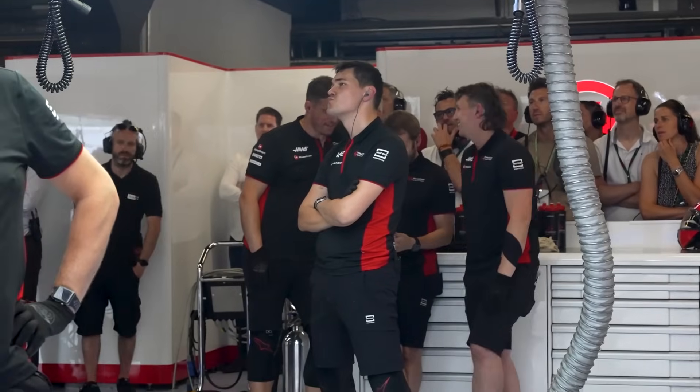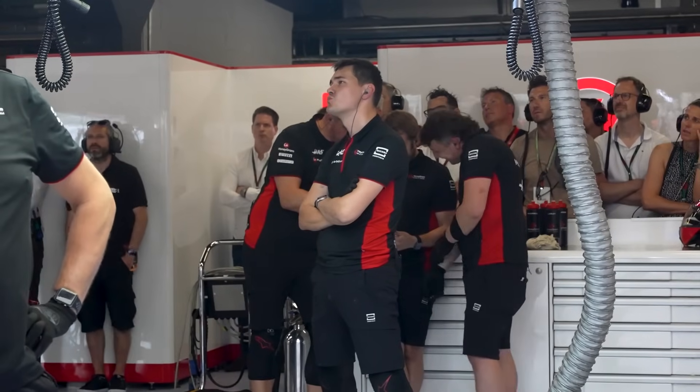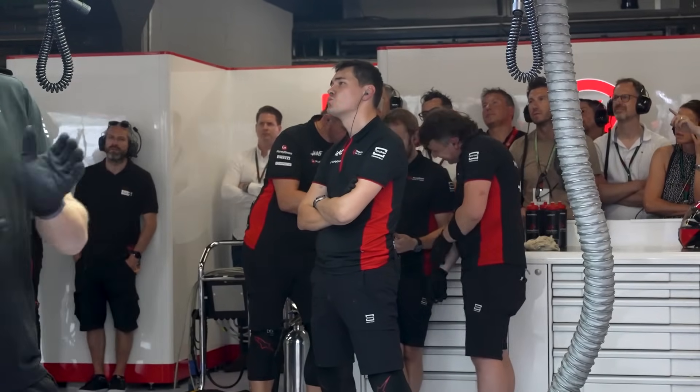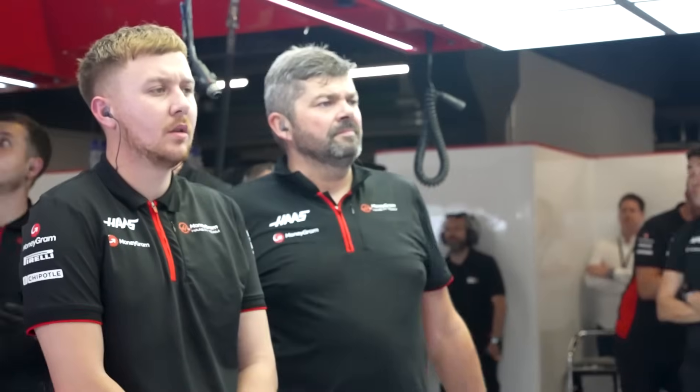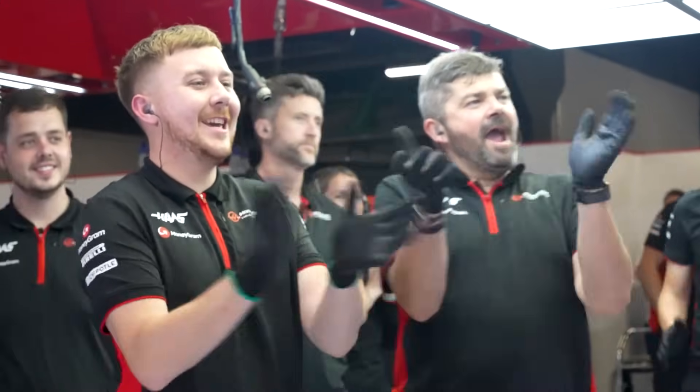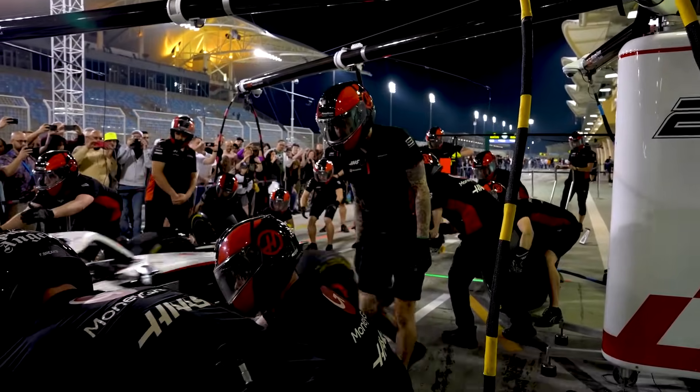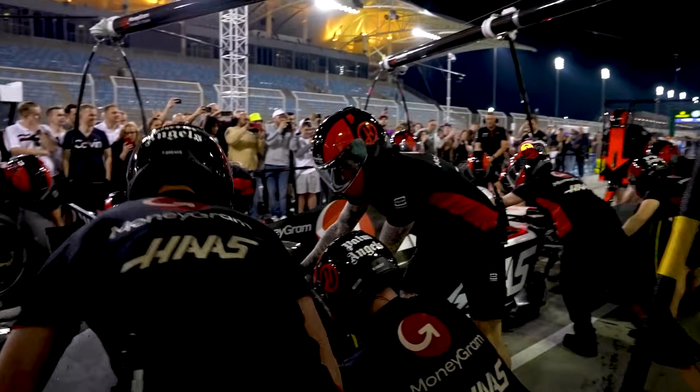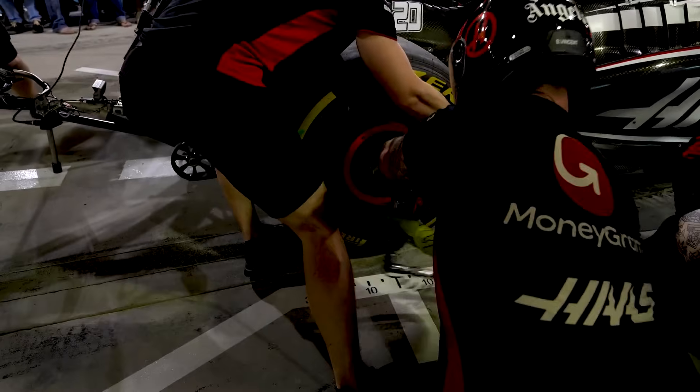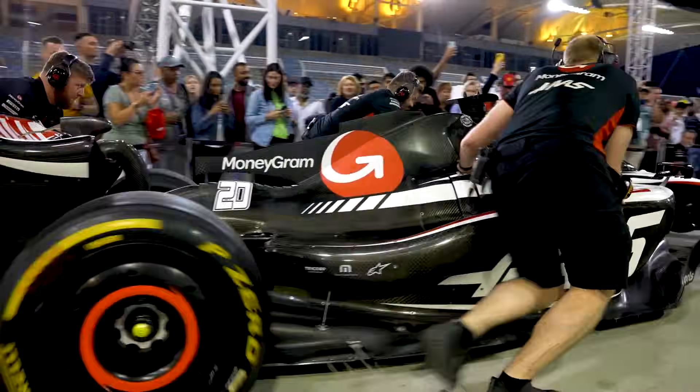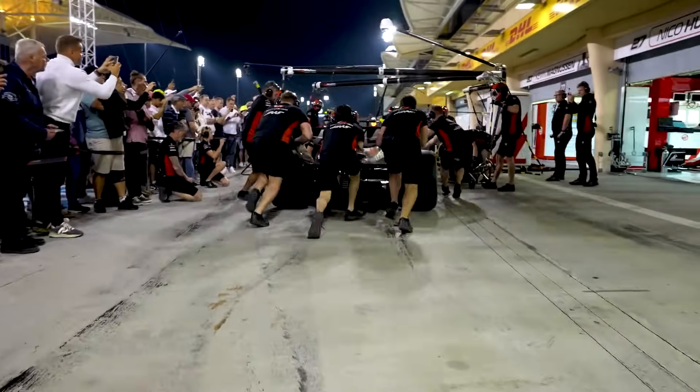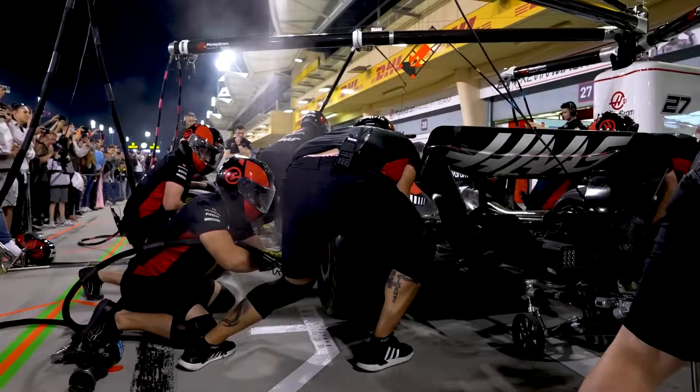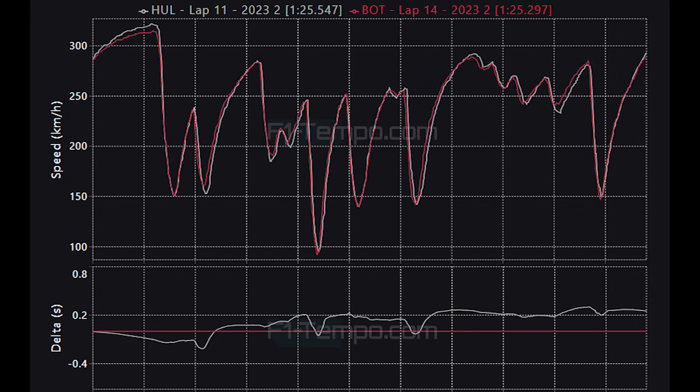Well one team that was struggling in qualifying was the Haas team as Kevin Magnussen was out in Q1 and Nico Hülkenberg went out in Q2 as they were struggling for grip in the Haas car that has now been severely outdeveloped by their rivals which is something we should have come to expect. Let's look at the times of Hülkenberg from Q2 and compare it to the driver who is in P10 from Q2 which was Valtteri Bottas in the Alfa Romeo and what can we see?